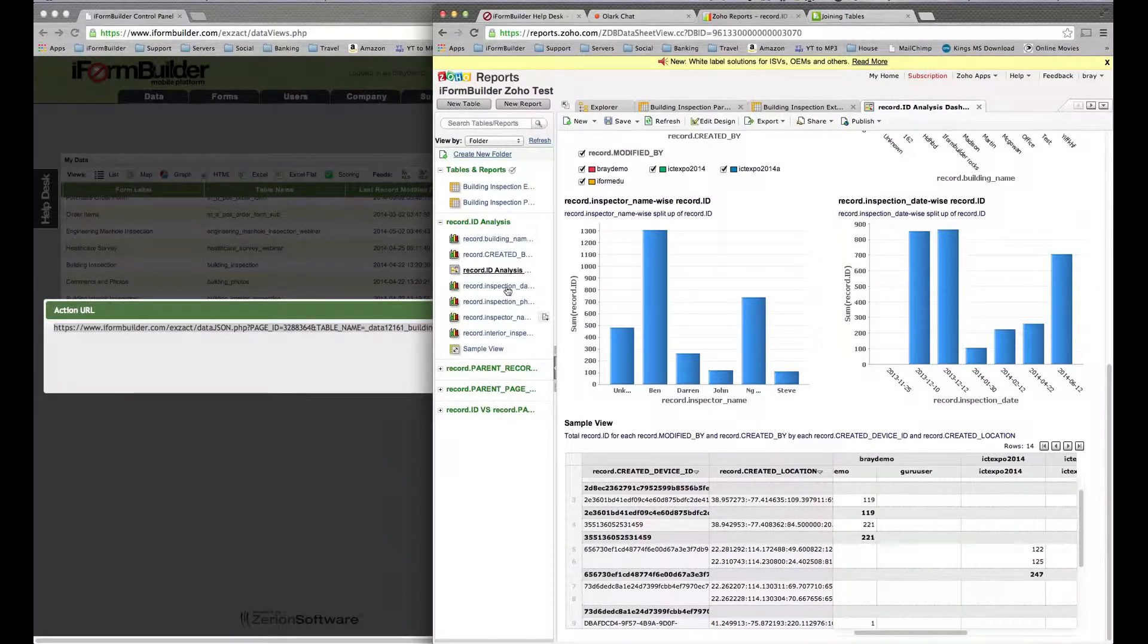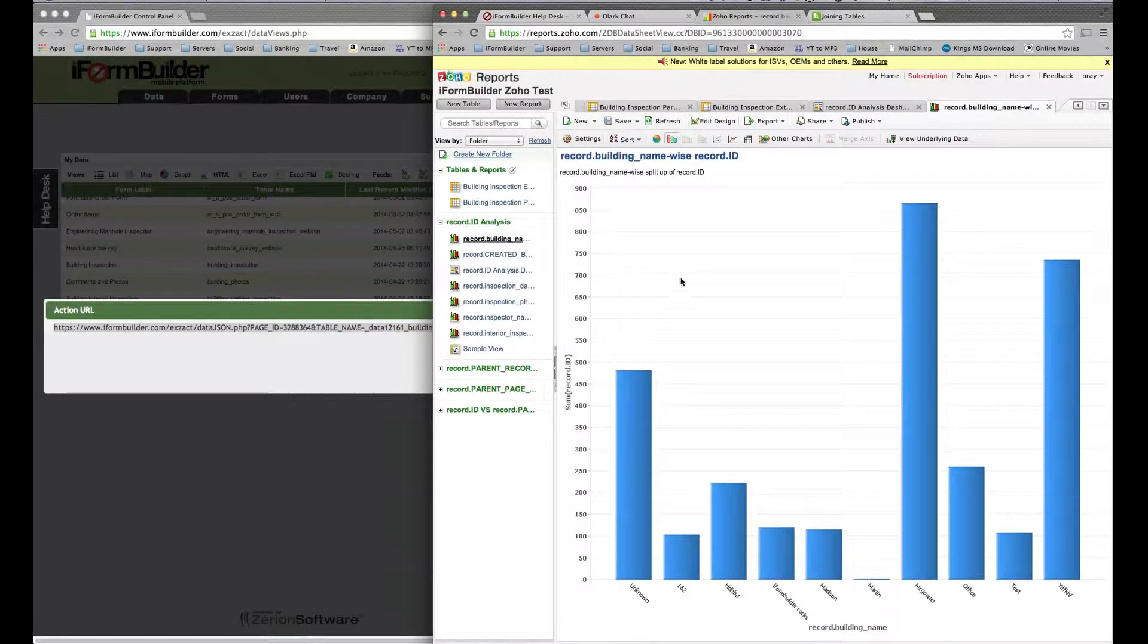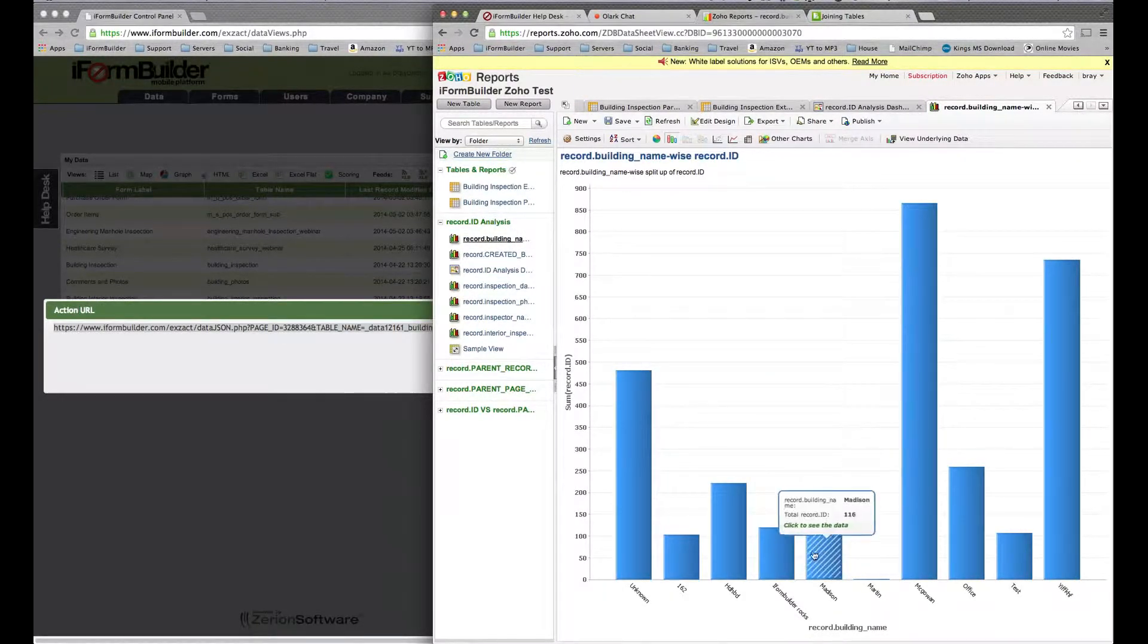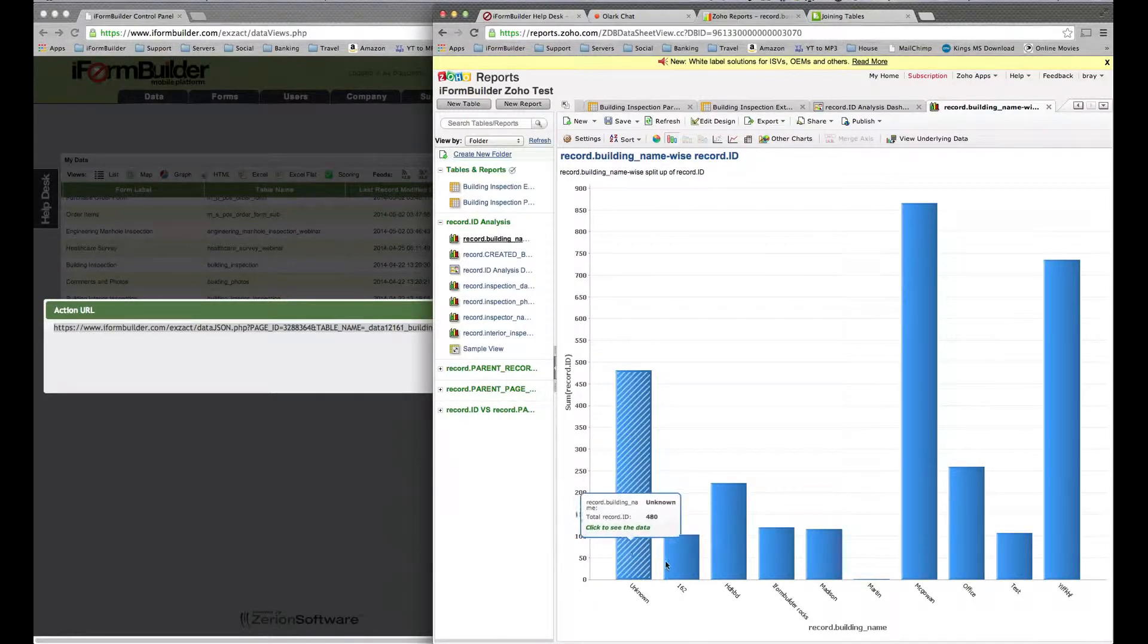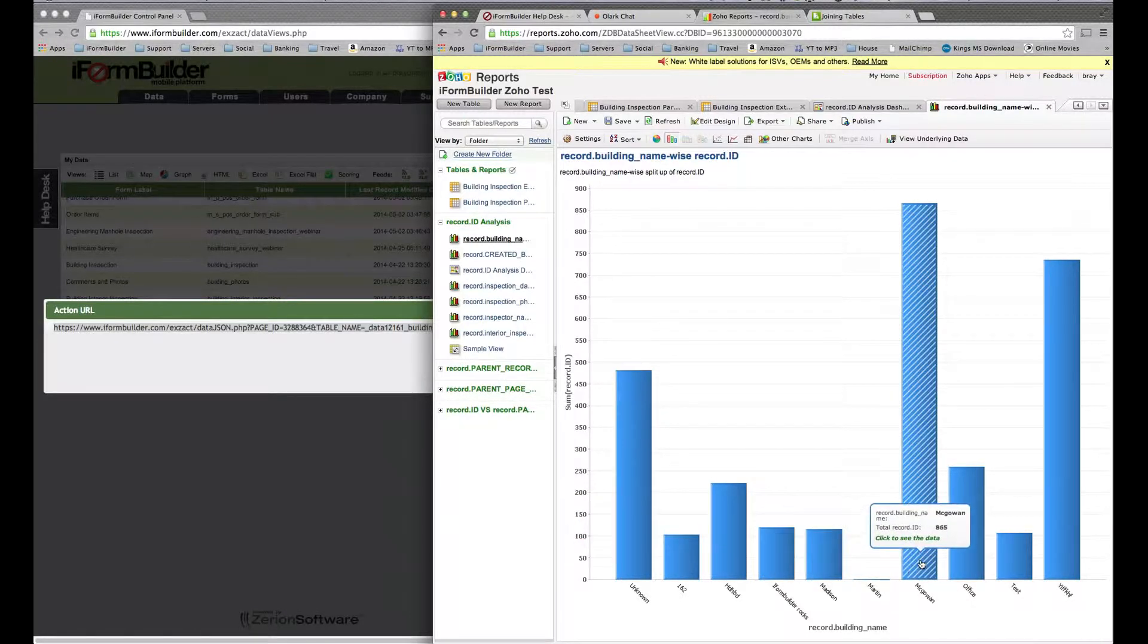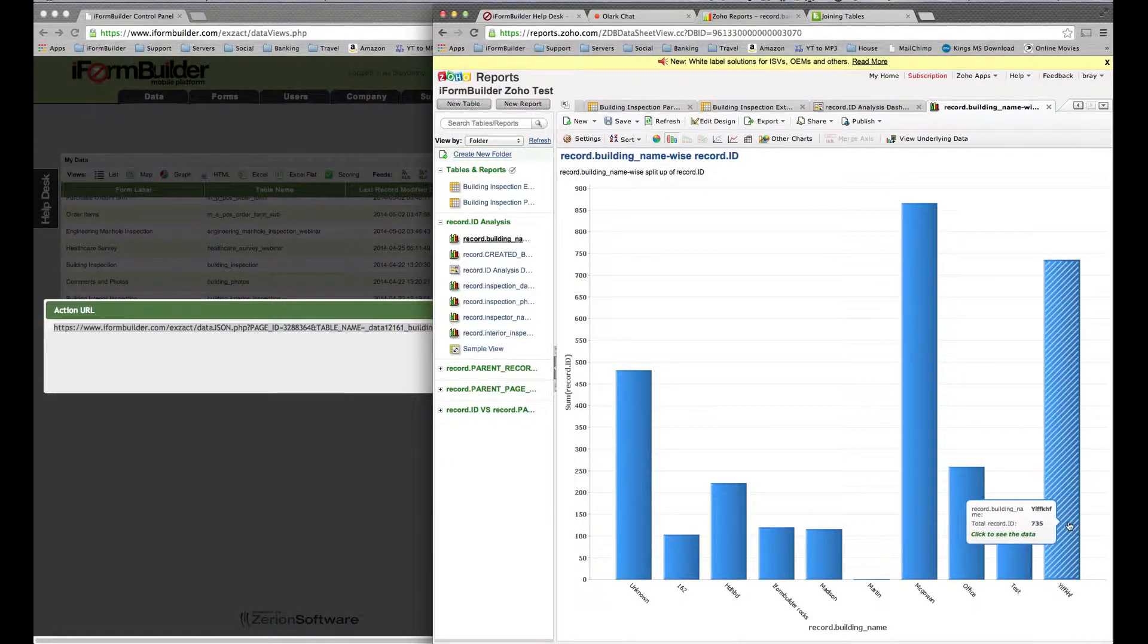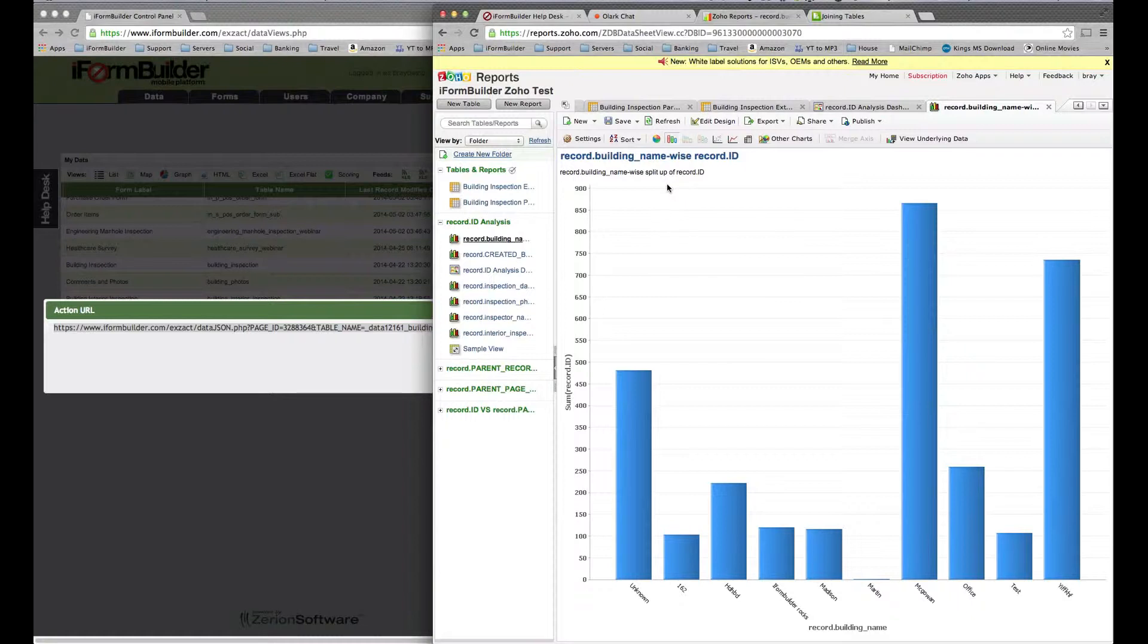You can also build single reports here. You'll see they've built one or two simple ones, showing what buildings were inspected most and how frequently. These are different buildings that people entered. McGowan got a lot, Office got a little bit. This is just one of the reporting options, and this video shows how to take iPhone Builder data and push it into Zoho for a robust reporting experience.